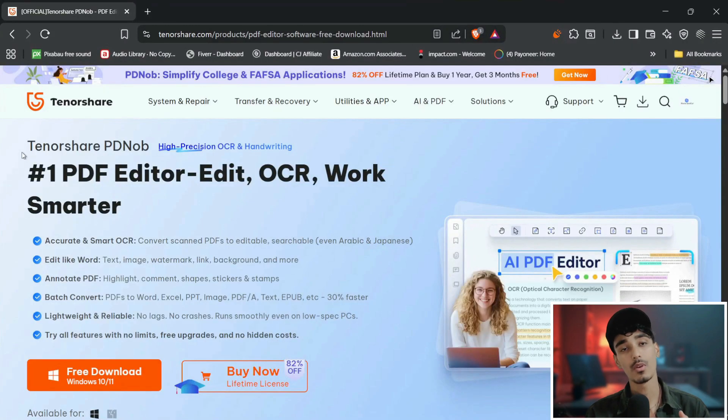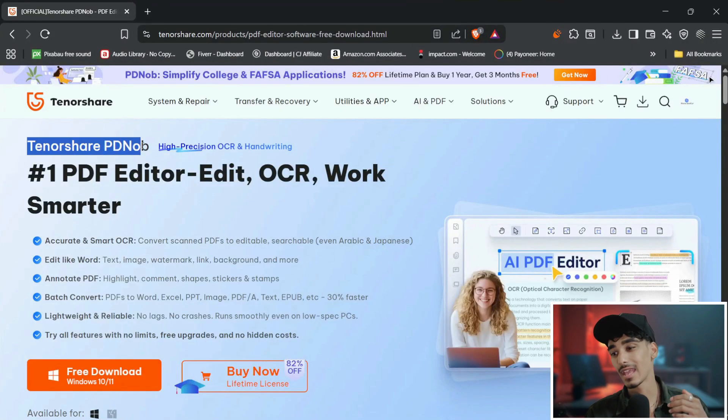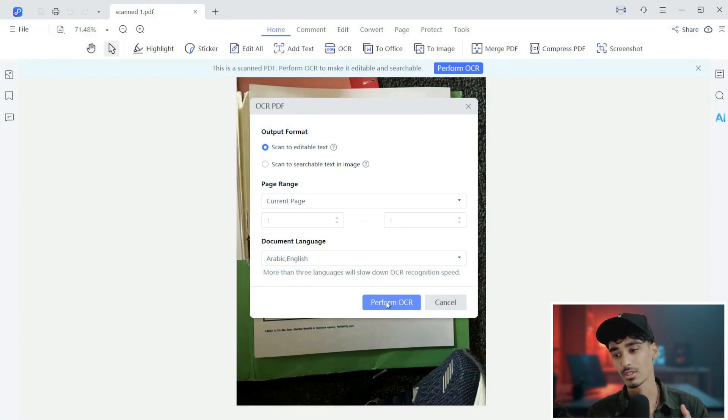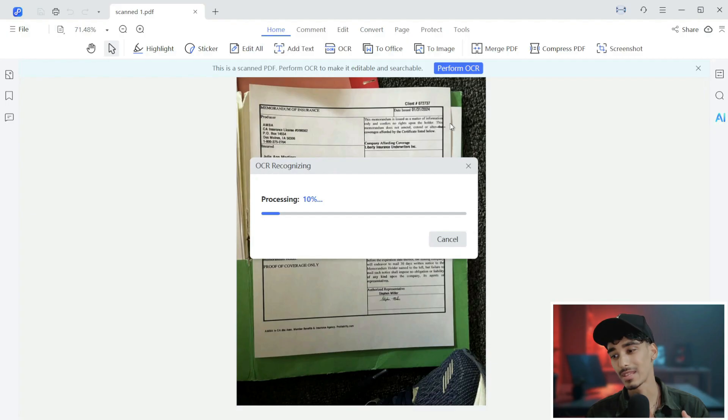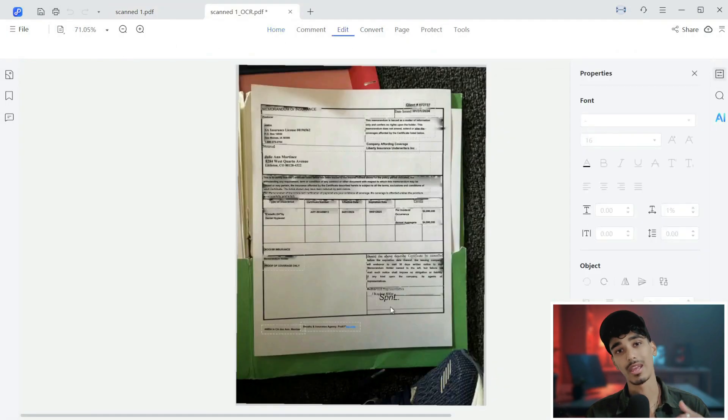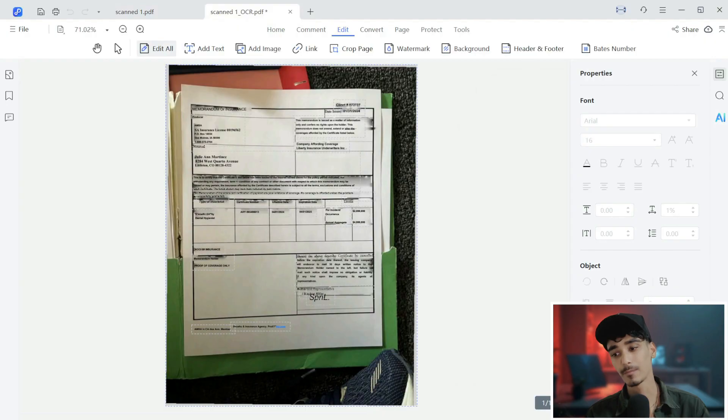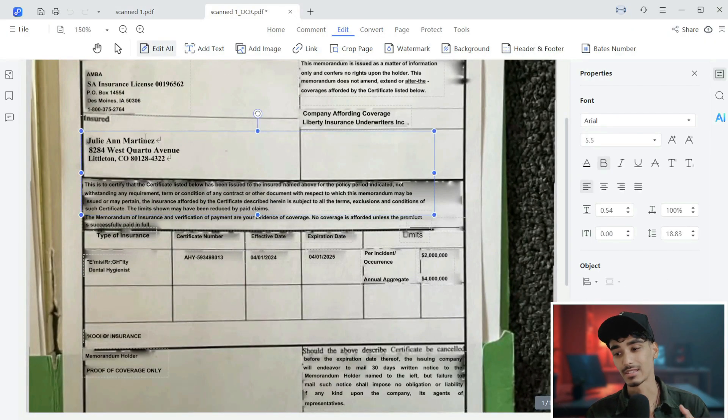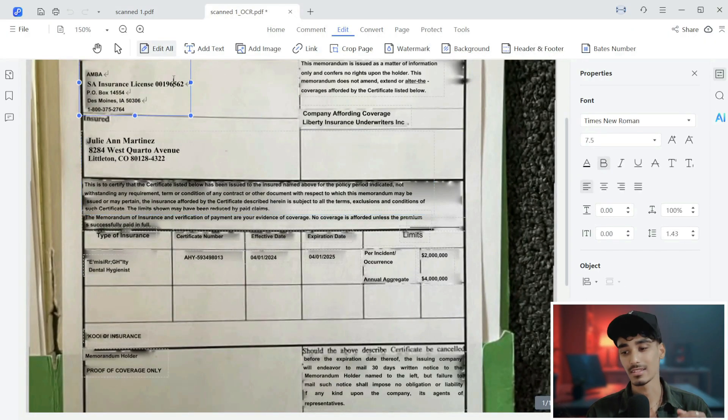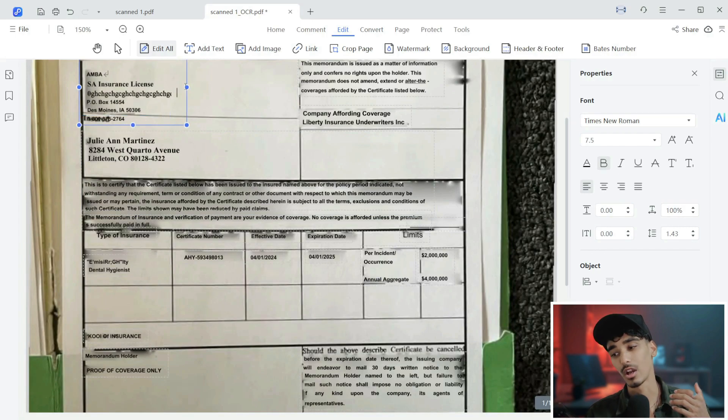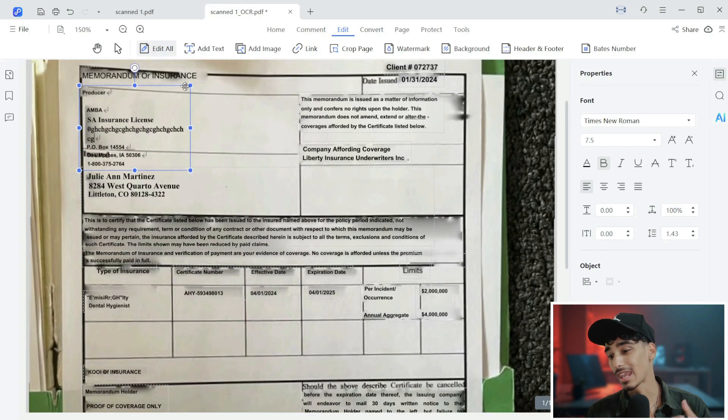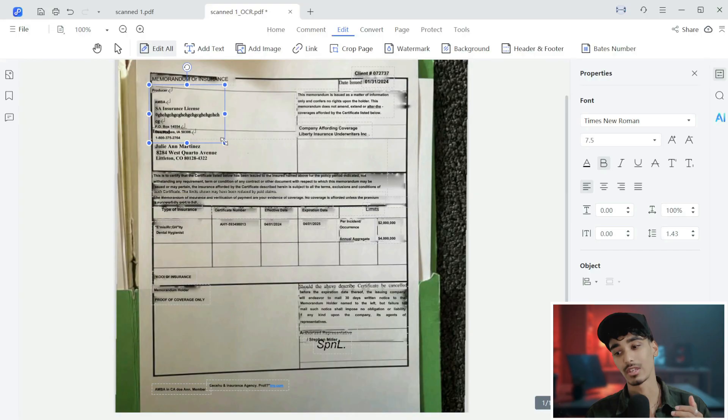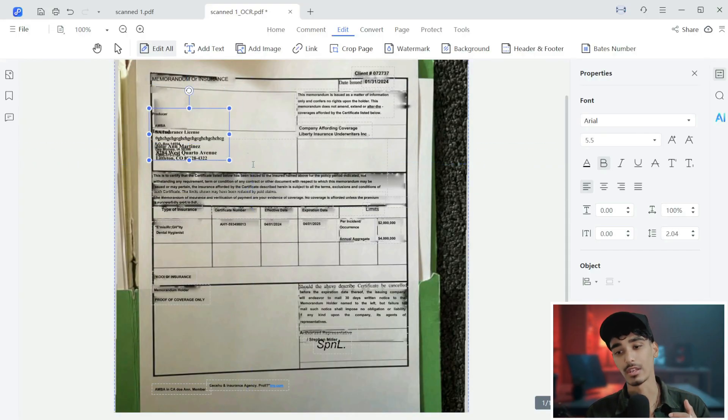Well today I'll show you an amazing and easy way to fix that by using Tenorshare PDNob OCR. This tool can turn any scanned or image-based PDF file into a fully editable Word document or any kind of document in just a few clicks. And it's accurate, fast, perfect for students, office workers and anyone dealing with documents every day. So let's dive right in.